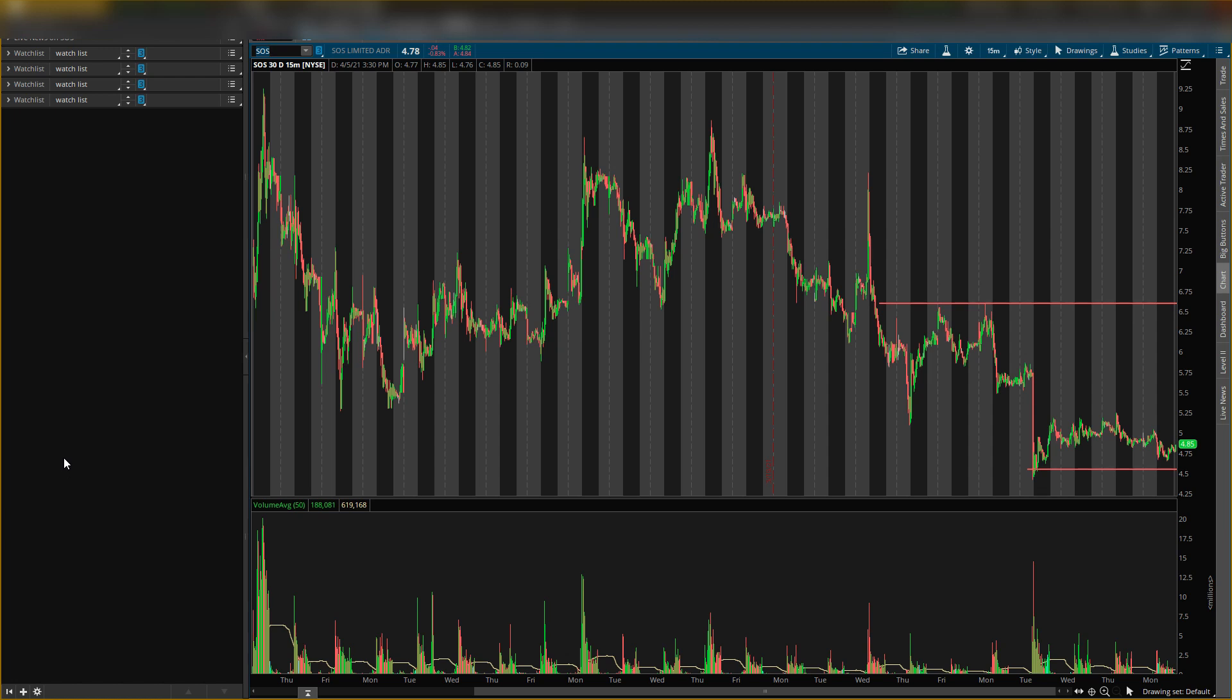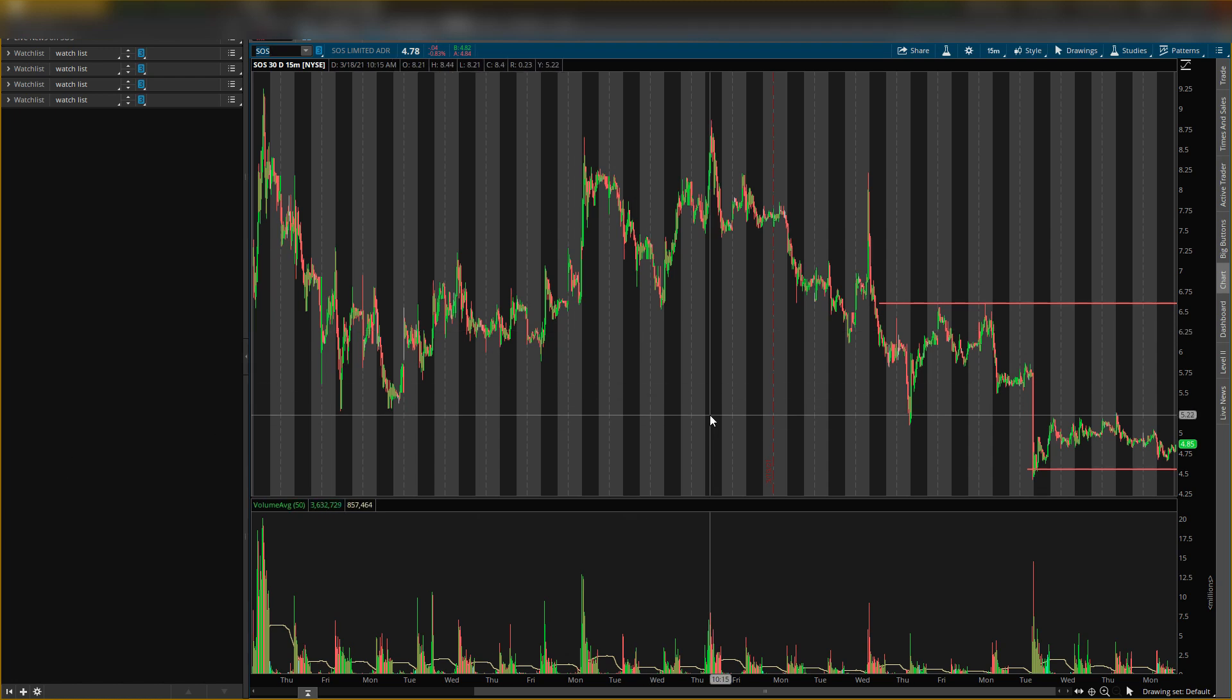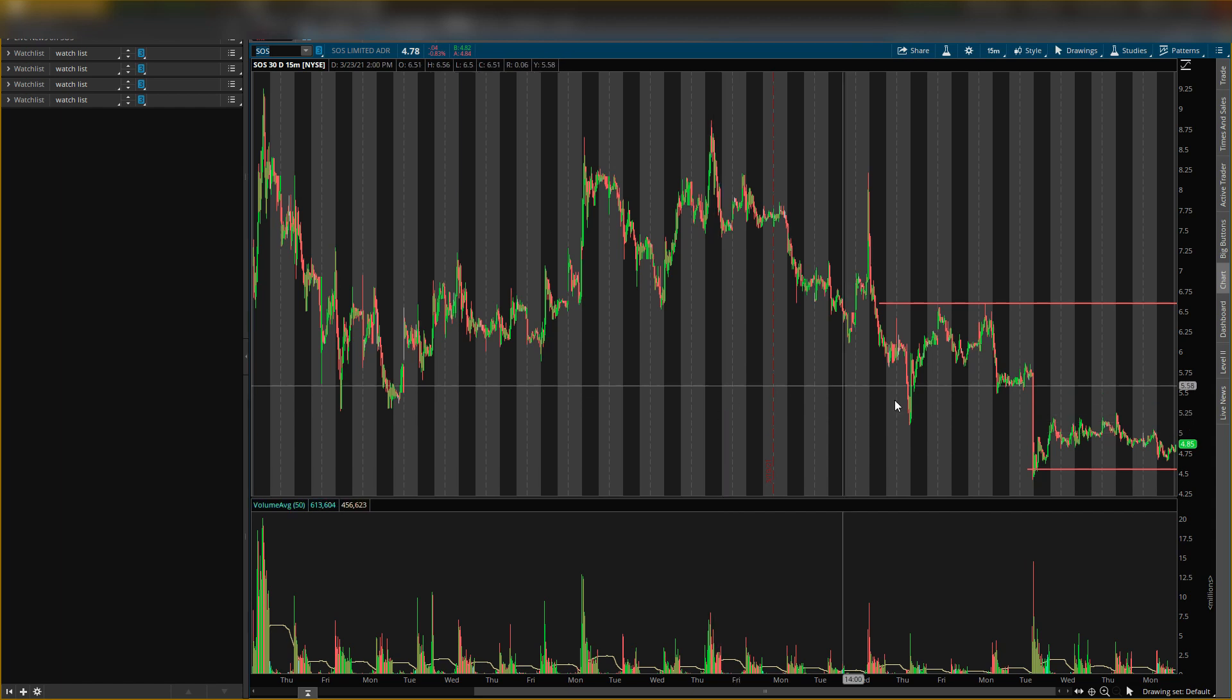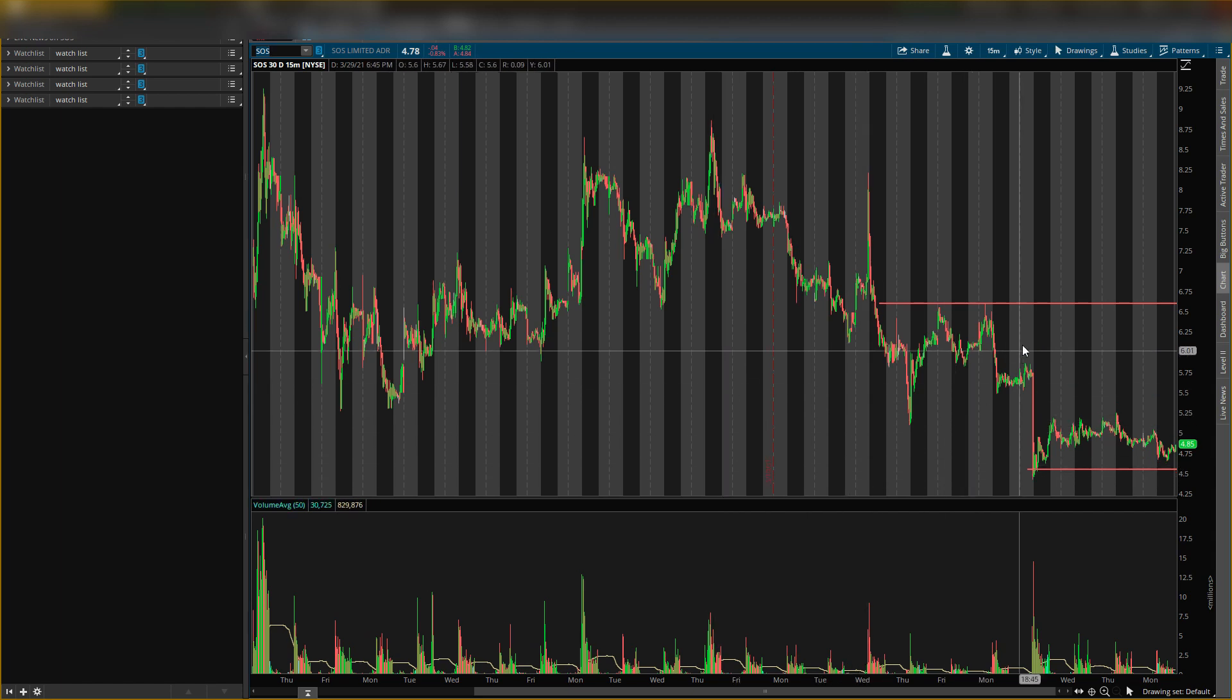I do have a price target above nine dollars, so I do want to start getting in a longer position. I don't have the longer position just yet but I do plan on getting that in, but I'll make that another video. This video is more of the scalp play.